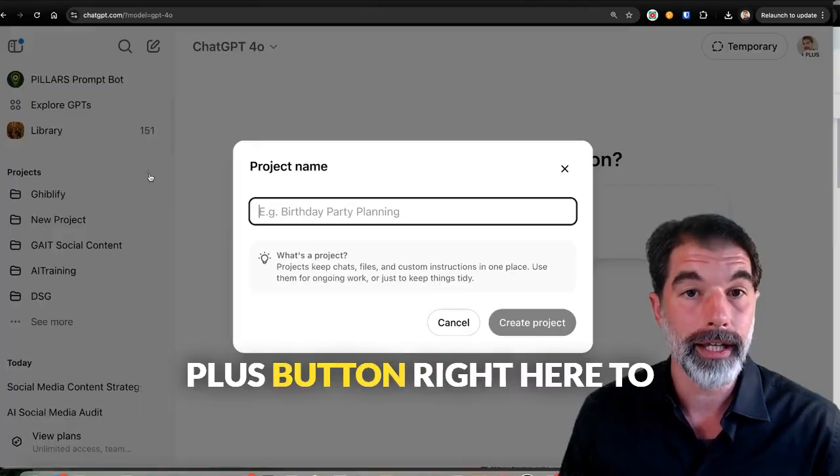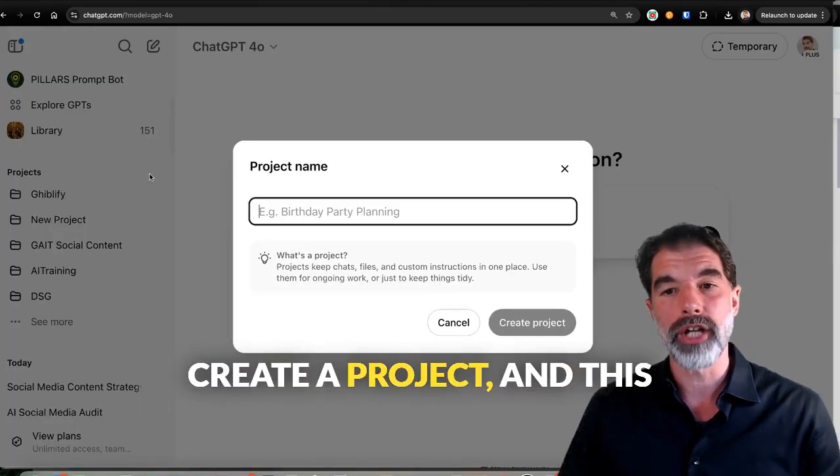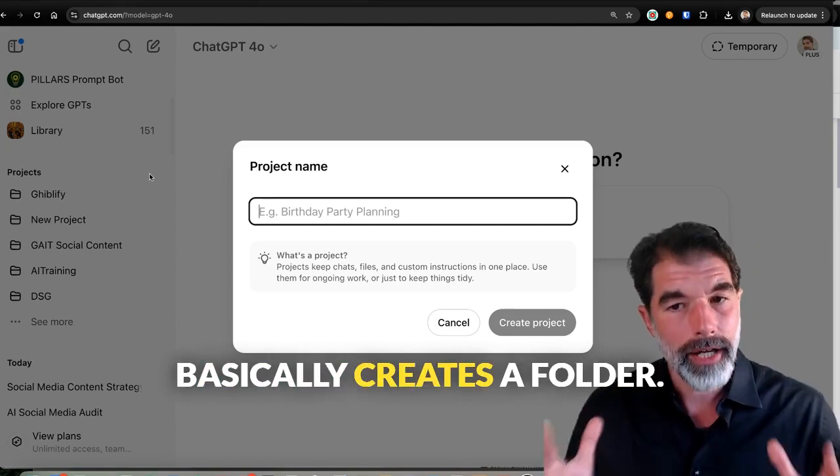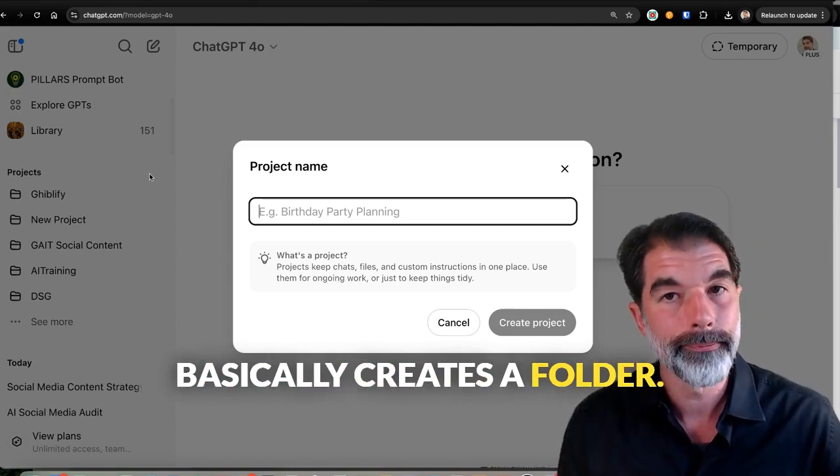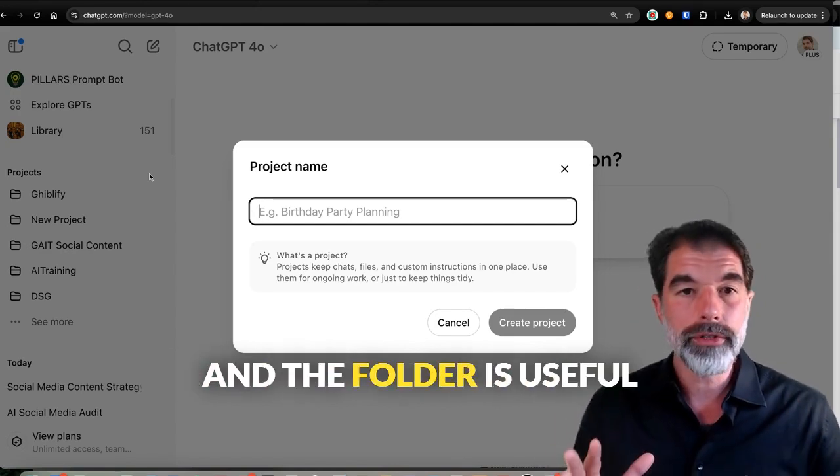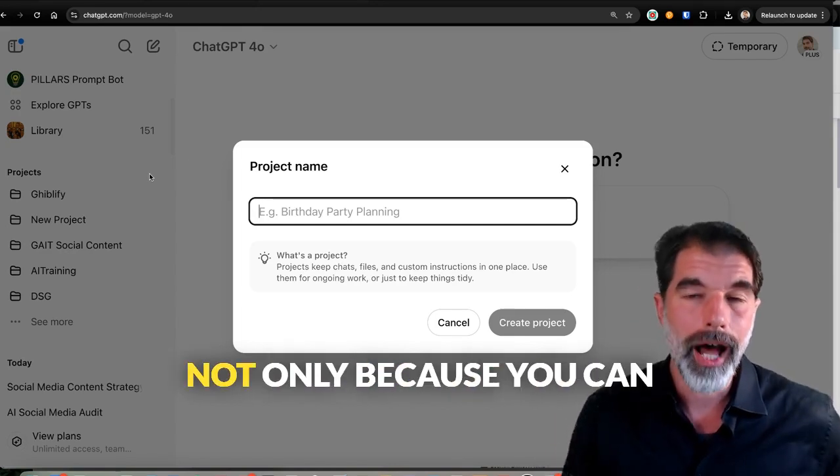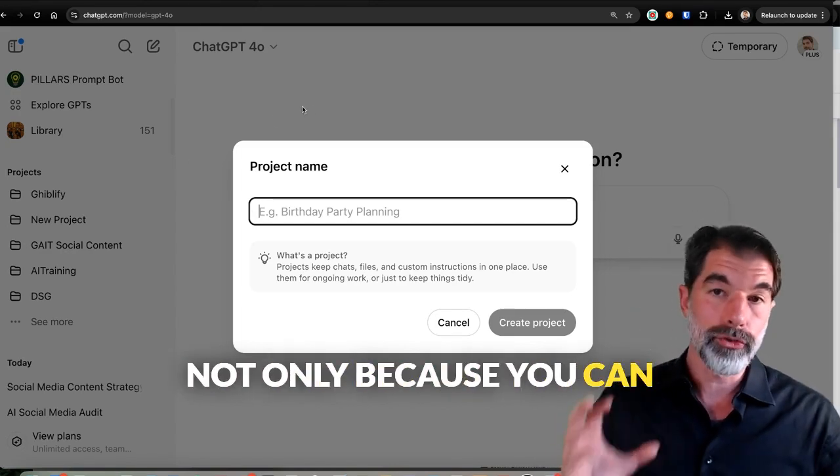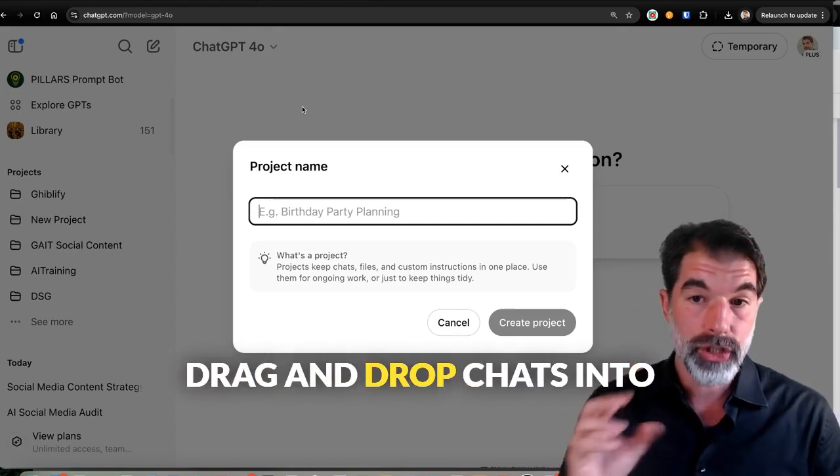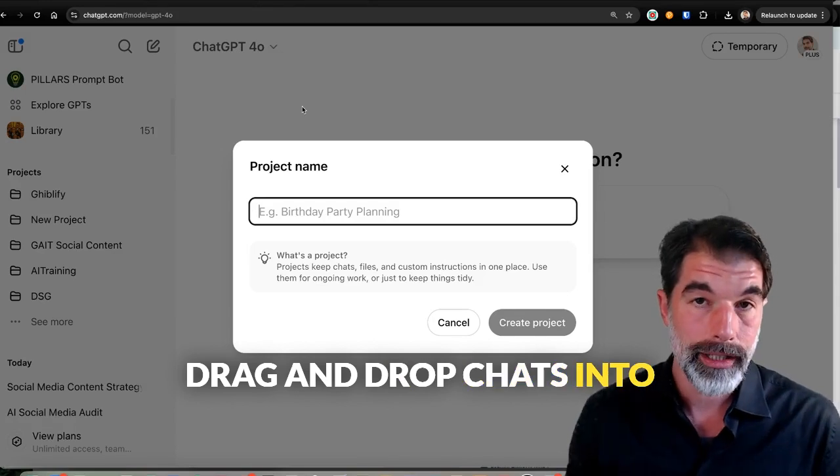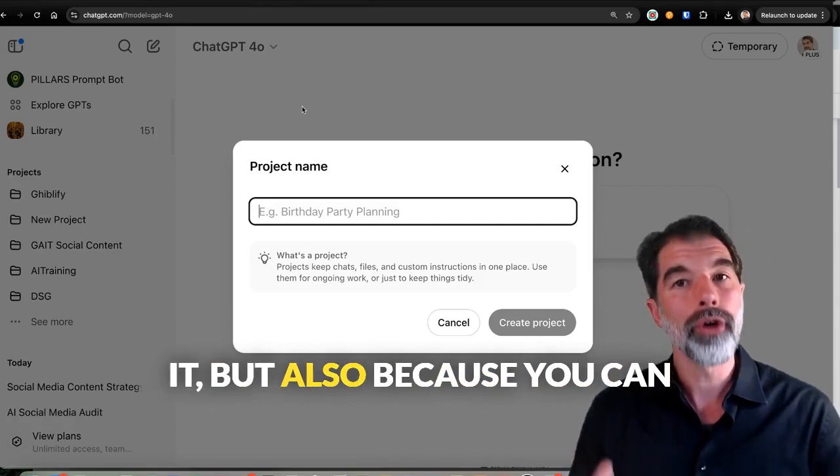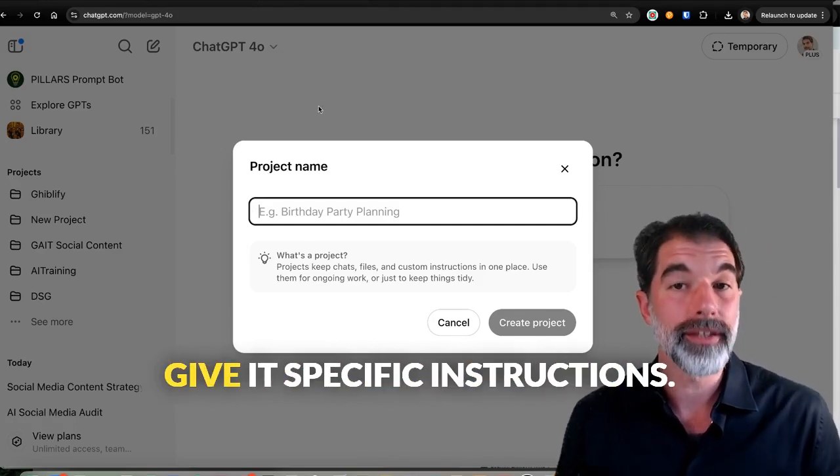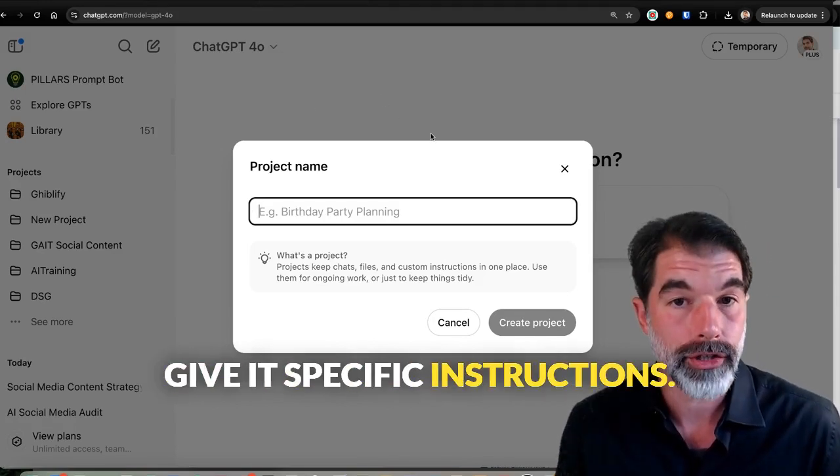See, I'm going to hit this plus button right here to create a project, and this basically creates a folder. And the folder is useful not only because you can drag and drop chats into it, but also because you can give it specific instructions.